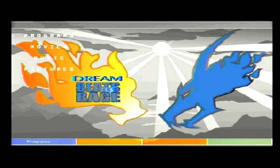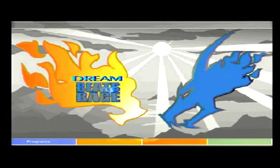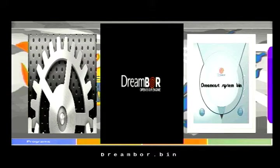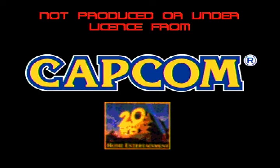We're now on the Dream Beast of Rage Dreamcast Media Center. I'll show you how fast it loads from DreamShell — Dreamboard. Alright: one, two, three, four, five, six, seven, eight, nine seconds.